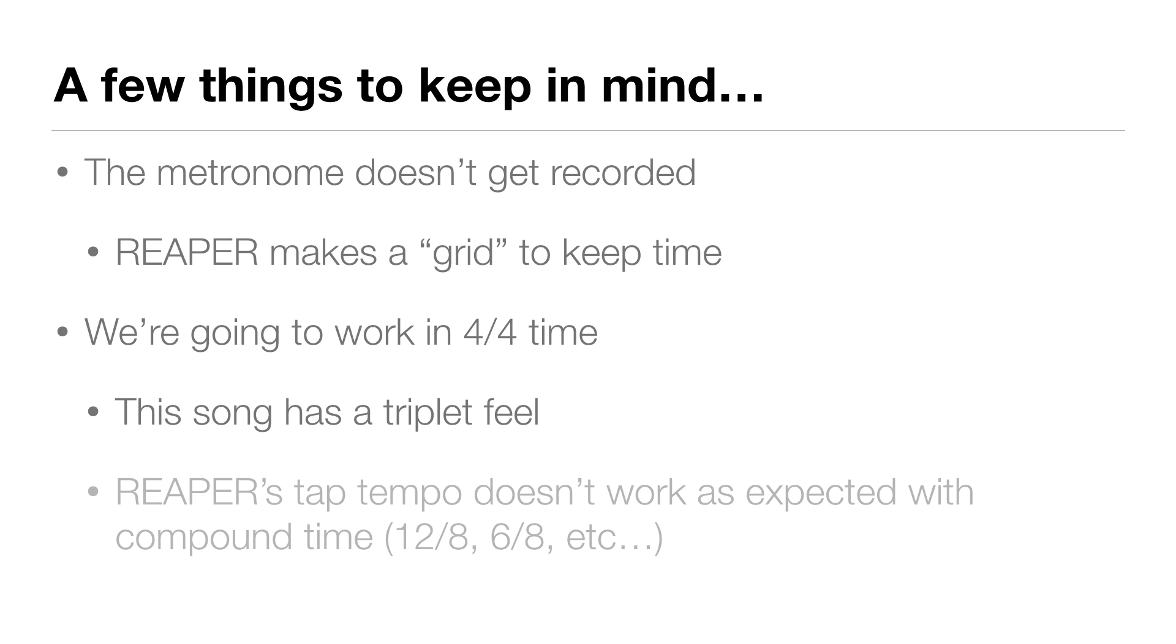I'll just say that Reaper's tap tempo function doesn't really work as expected with compound time, and that's where you have 12/8 or 6/8 or something like that. So we're going to stick with 4/4, and now we're ready to record our first track.